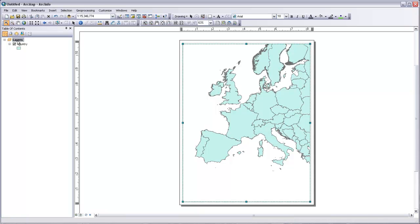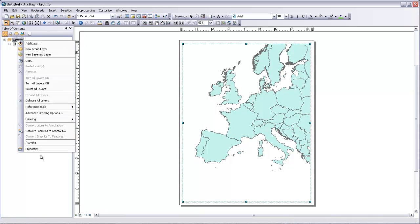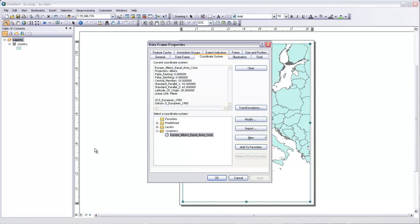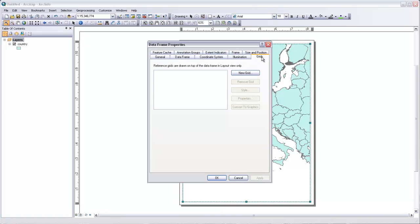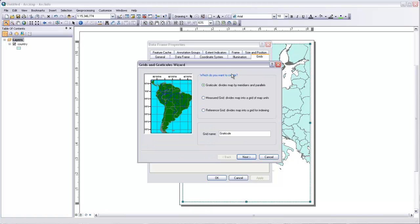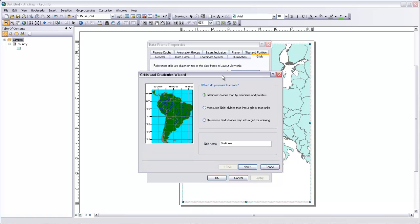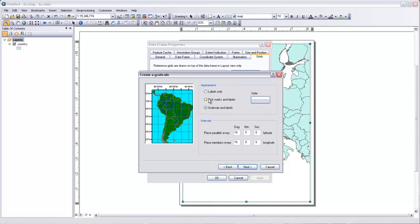And then to add a graticule, I need to go back to the data frame properties. So if I right click on layers and go to properties, there's a tab on here for grids. And if I come up to the grids tab, then I can add a new grid. And a grid is just the word for graticule in this case. We want to create a graticule which divides the map by meridians and parallels. We'll call that grid just graticule for the time being. We'll hit next. You can place parallels and meridians based on any interval, but we'll stick with a 10 degree interval.